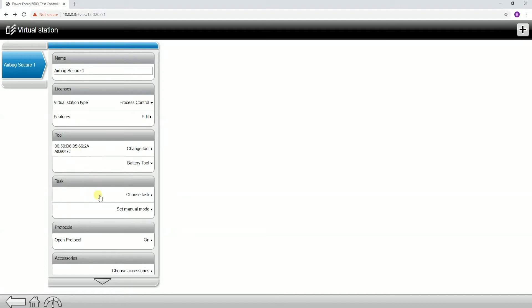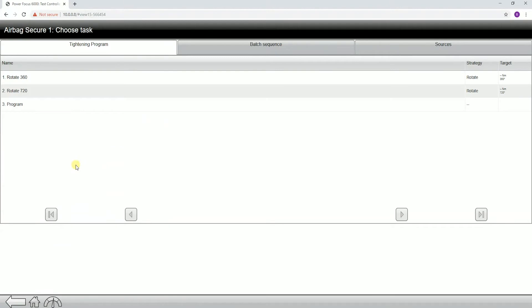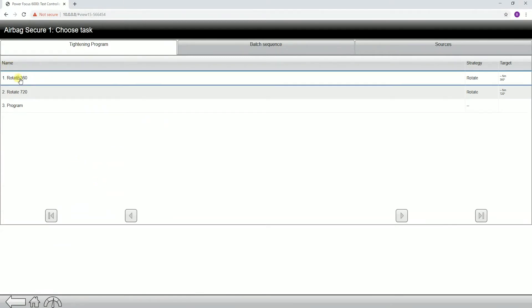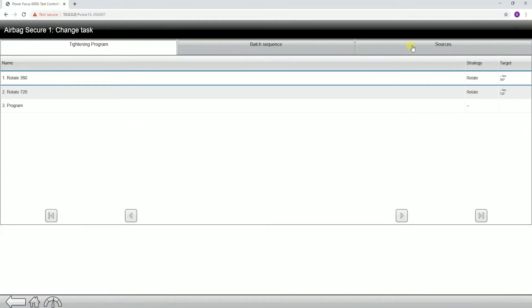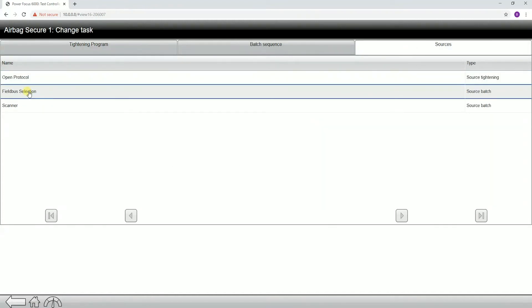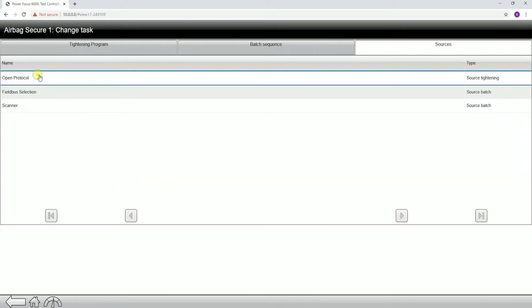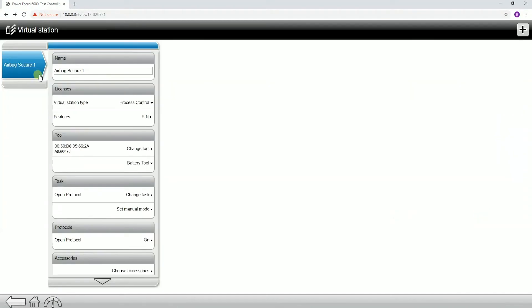Next tab down, we're going to have our task. This is one of the most important pieces of the Power Focus 6000 — this is telling the tool what to do. If you click in to choose tasks, we have a couple of options. We can select a tightening program and just run it all day long. If we wanted to select from a field bus, we'd go to our sources menu and select field bus selection. If we wanted to select a tightening program over open protocol, we'd select the source created in the sources tab. The task is going to be telling the tool exactly what it's supposed to do.